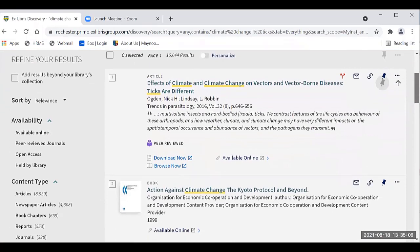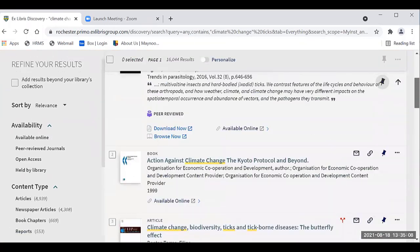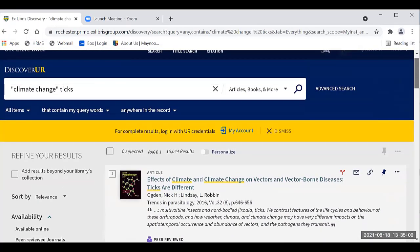You can find all your results right here. However, notice this little yellow bar that says 'for complete results, log in with your credentials.' Let's see what that will offer us.